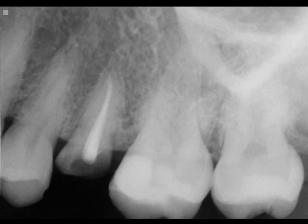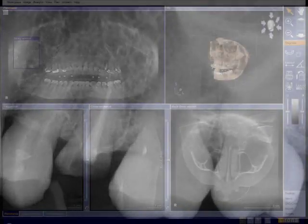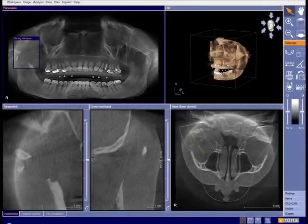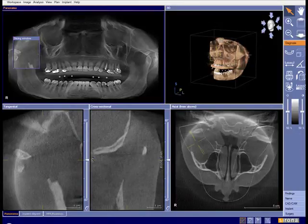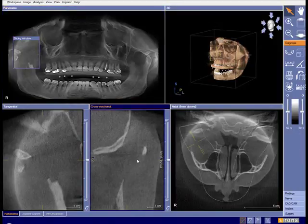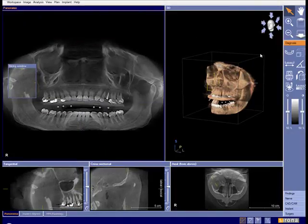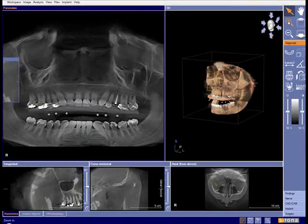We're going to do this all in three dimensions. Instead of this conventional x-ray, I'm going to take an x-ray of the patient's jaw. This is in the upper left area. The primary concern for placing an implant into the upper jaw is you don't want to be anywhere near the sinus.